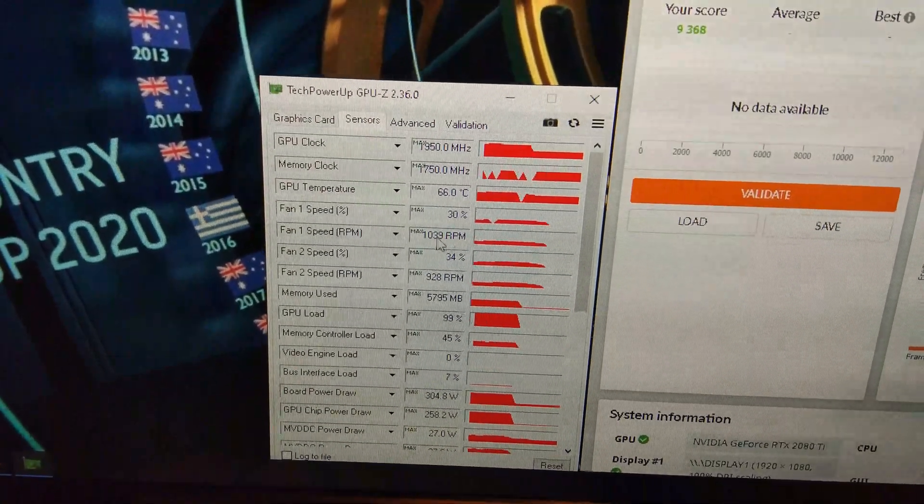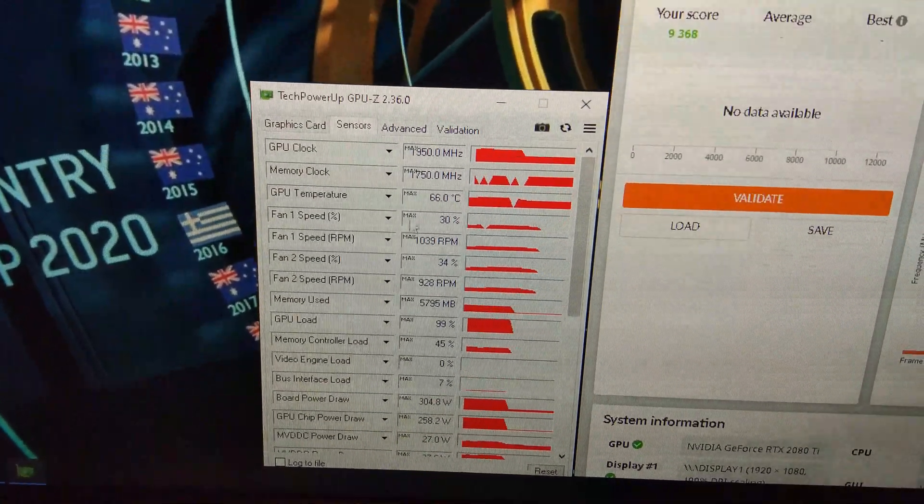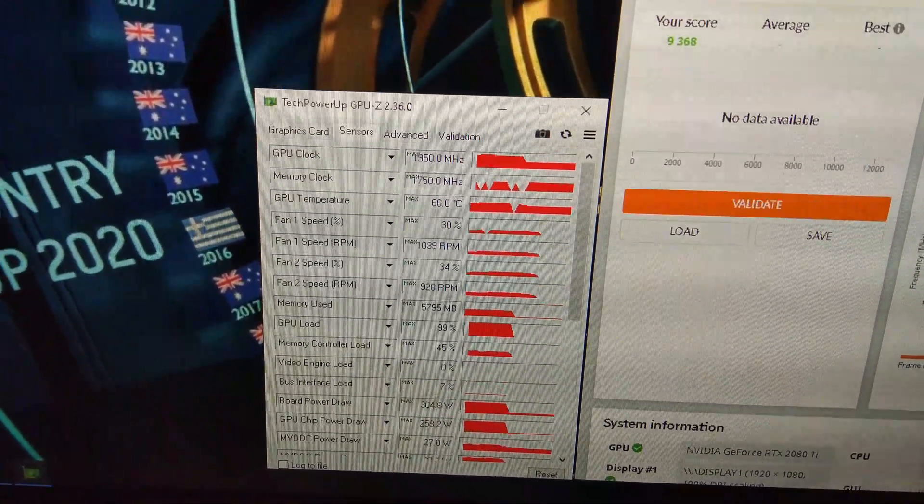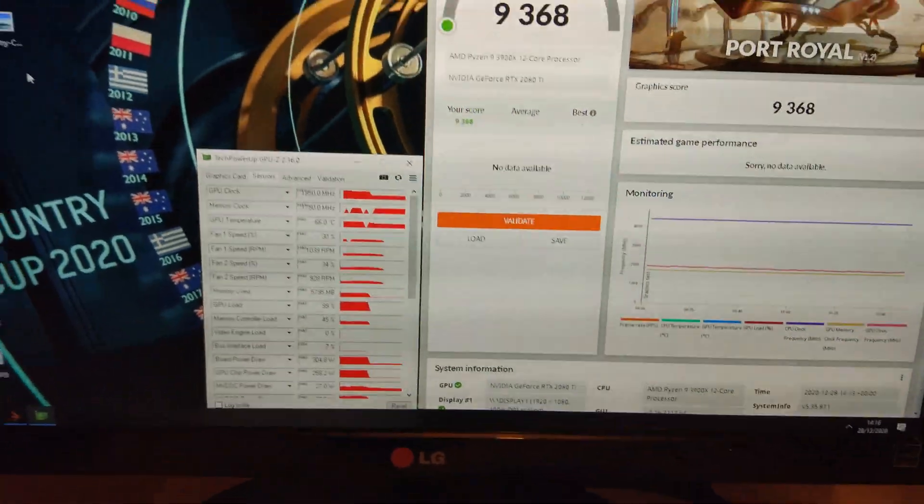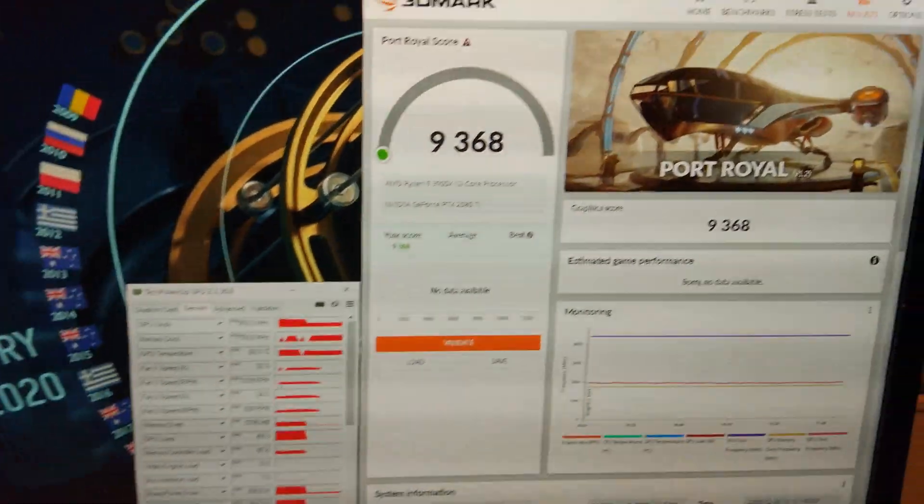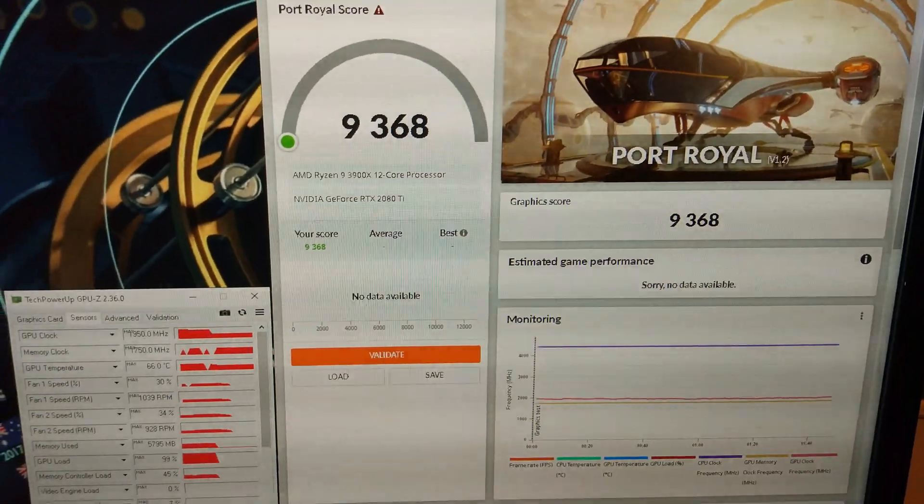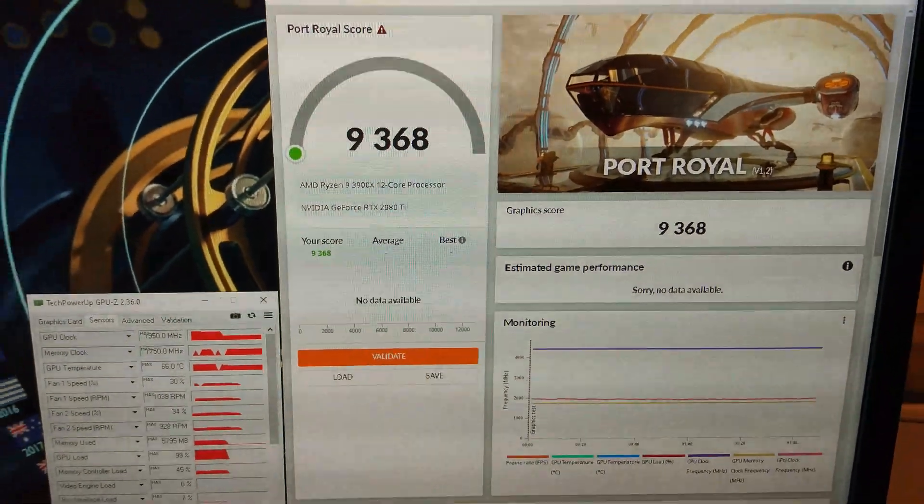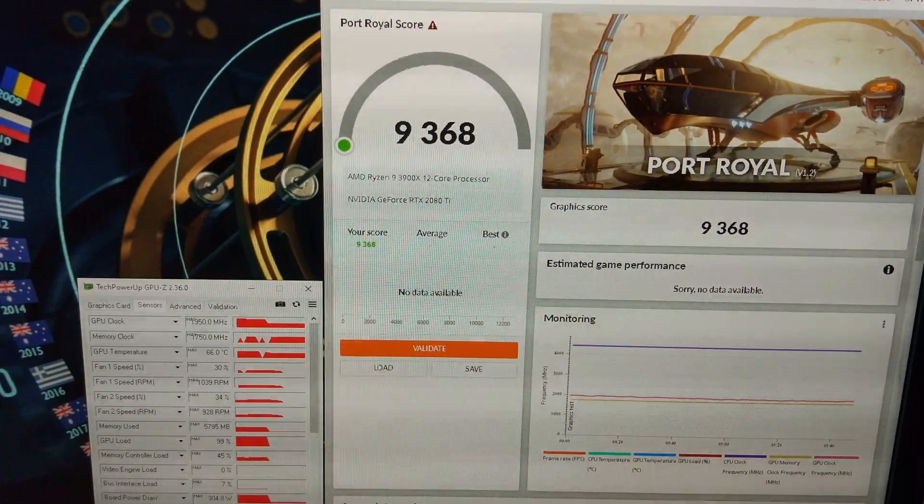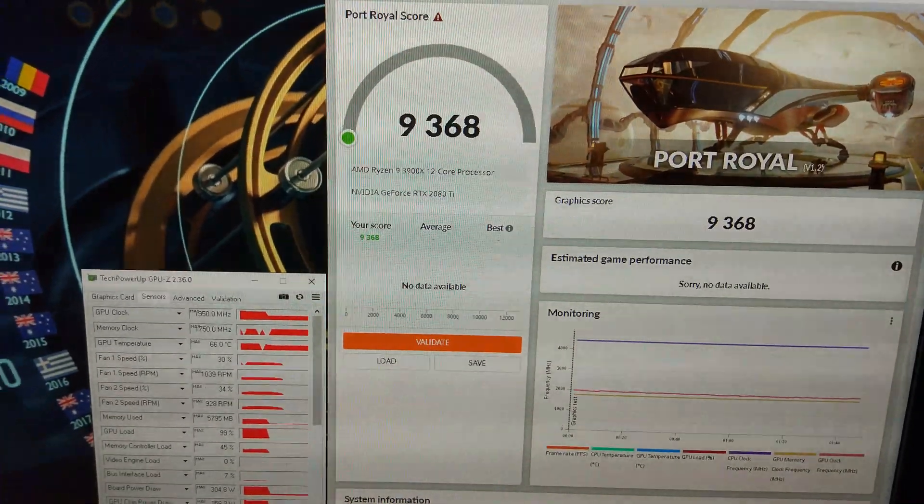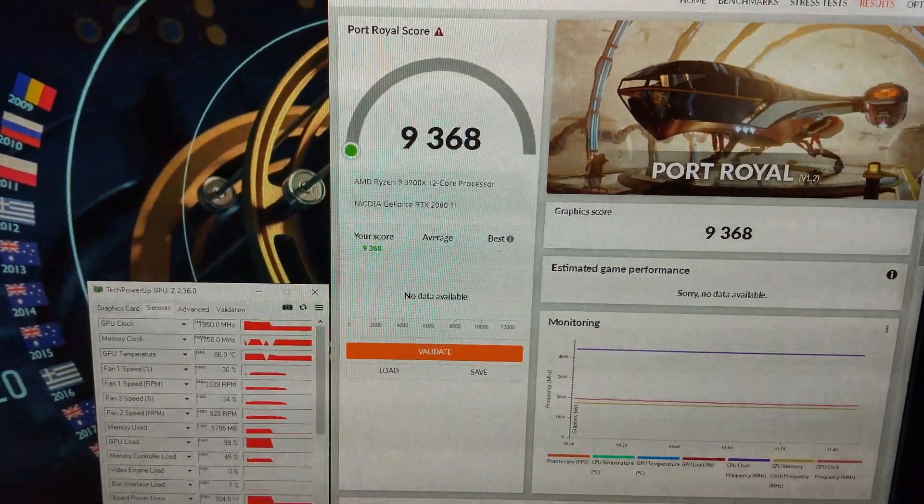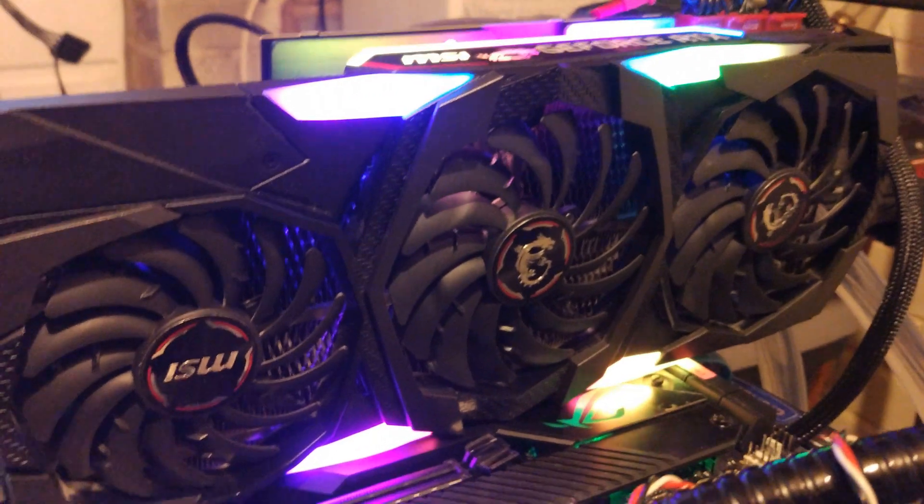It's stock. It's got 66 degrees Celsius. It's hitting about 1935 to 1905 on the core. Obviously, 1750 on the memory. The fan's only got up to 30% though. So that's pretty slow. 1000 RPM, 66 degrees.